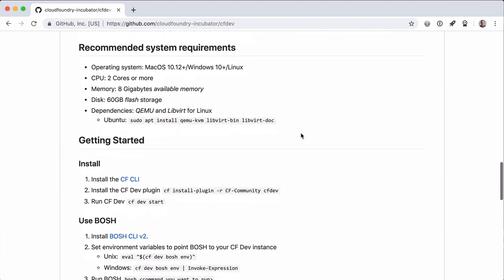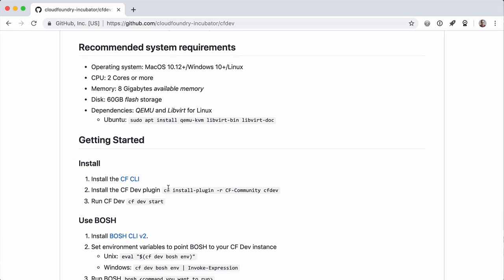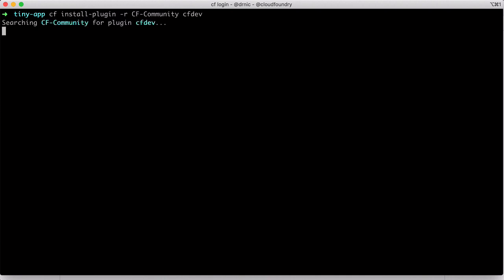The installation is slightly different for different machines, for Linux, but other than that, it is the same. We have two commands to run. Let's copy and paste the plugin command to install the CFDev plugin.